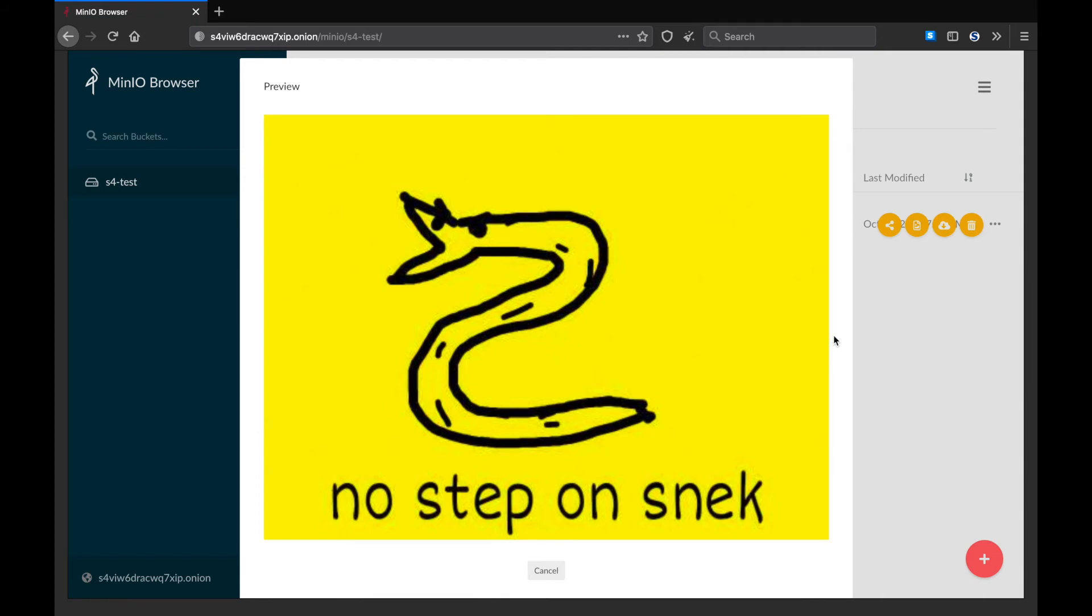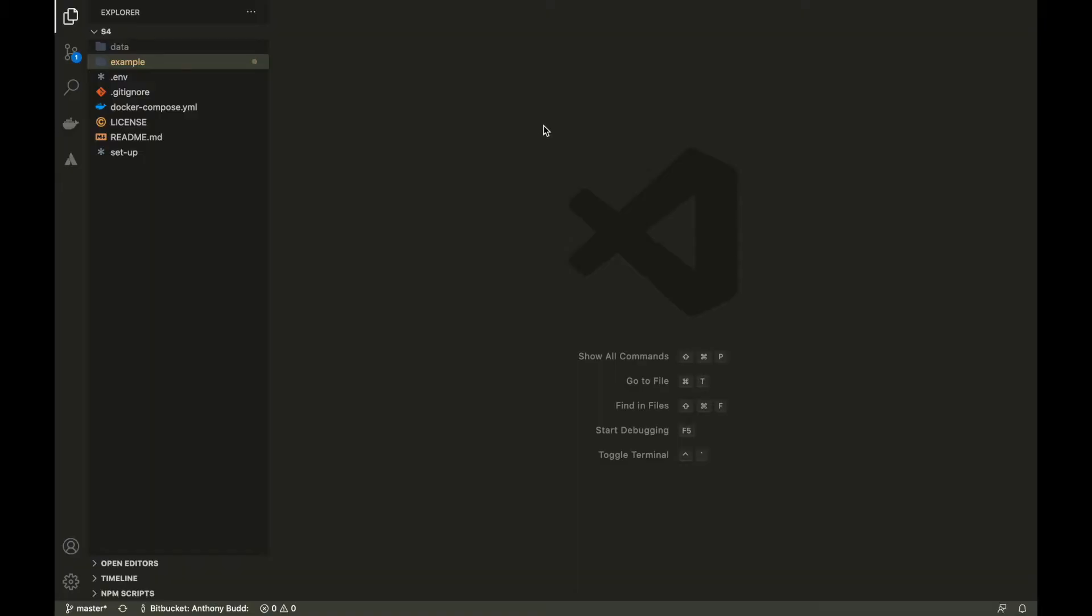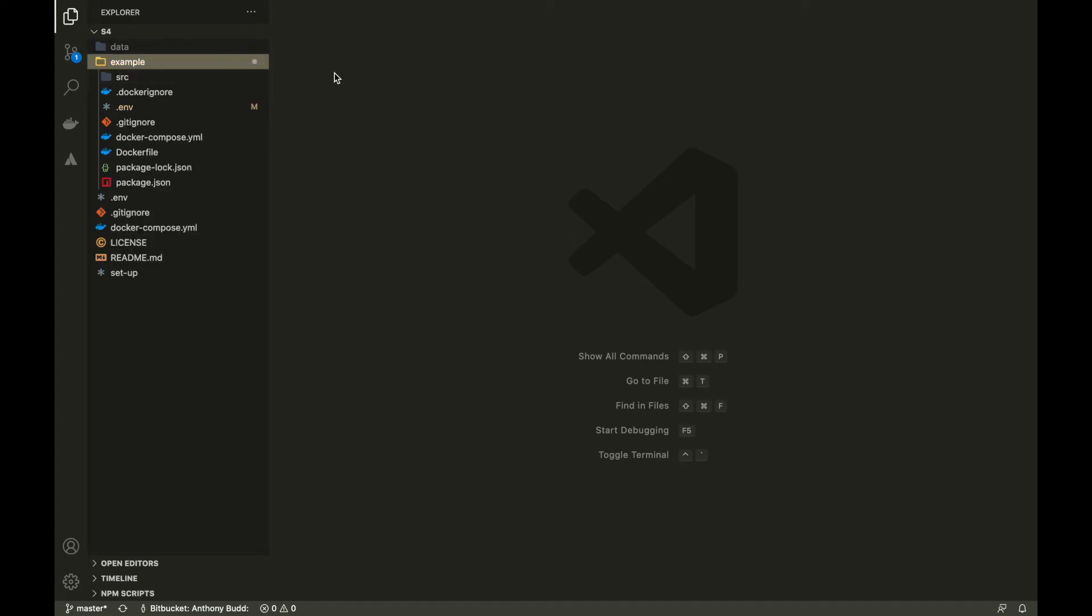But in production, your applications are going to be writing data to your buckets. So how will we achieve that? In the root of the S4 repository is a directory called example. This is a Node.js example showing the official Amazon AWS SDK working with the S4 sidecar container.